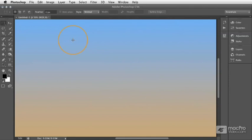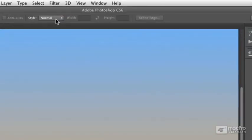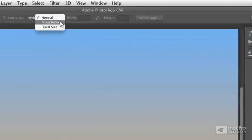If we go to the Options bar, you'll see that there's a Style menu. Within this, we have two options: Fixed Ratio and Fixed Size.